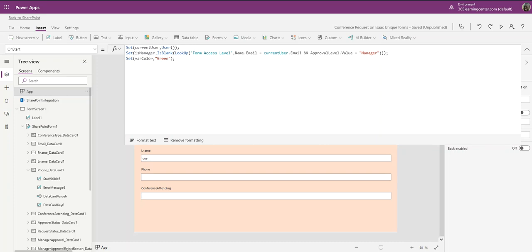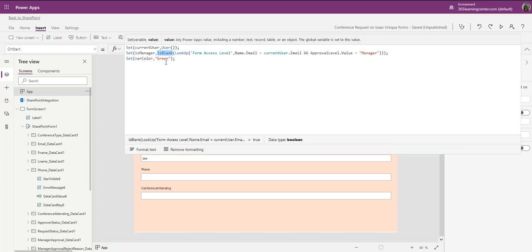Hello everyone, welcome to this video. In this video I'm going to be talking to you about the IsBlank function. Previously we talked about Set and creating a variable, and I think we also talked about Lookup. In this video we're going to be talking about the IsBlank function so you can know and see exactly what it does.